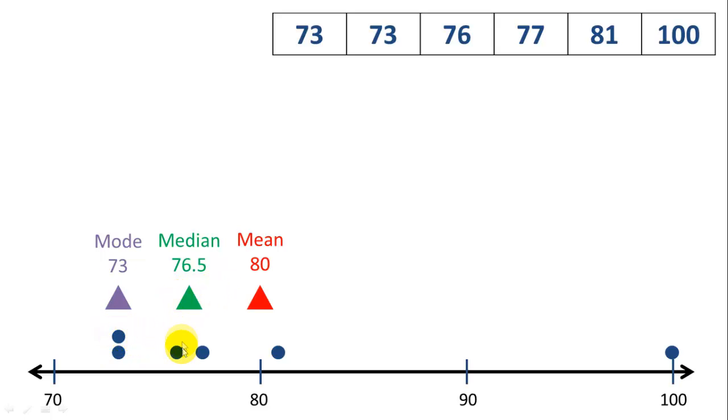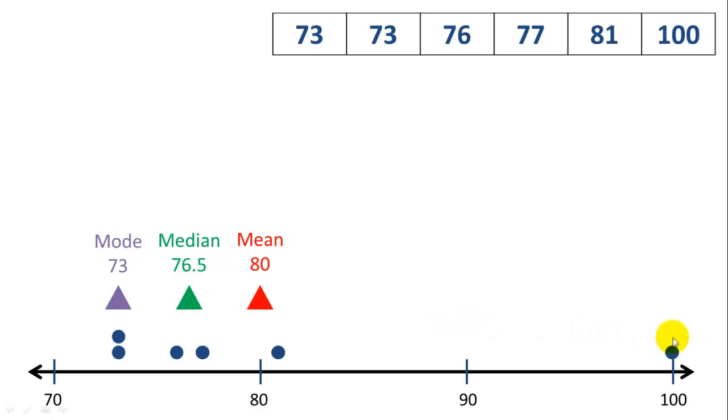The median gives us the point where there are three numbers to the left and three numbers to the right. And the mean gives us the average, which in this case is shifted from the median to the right, which is offset.